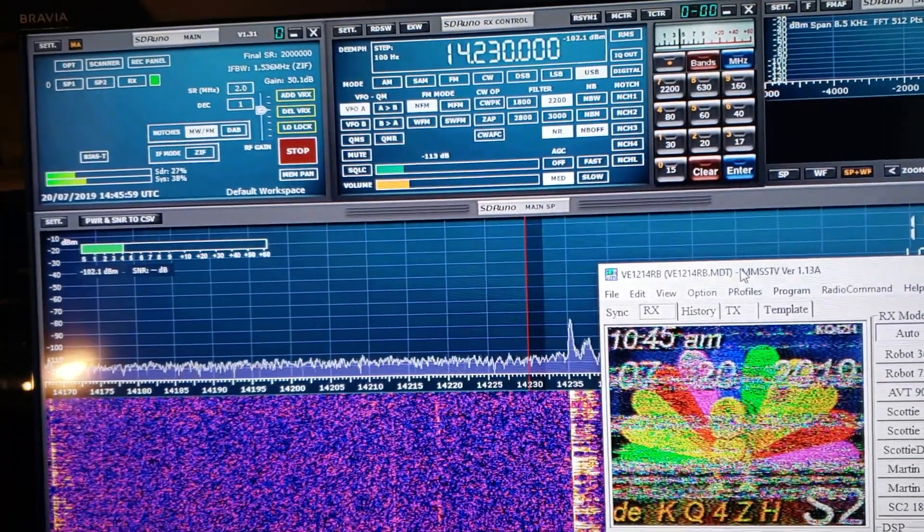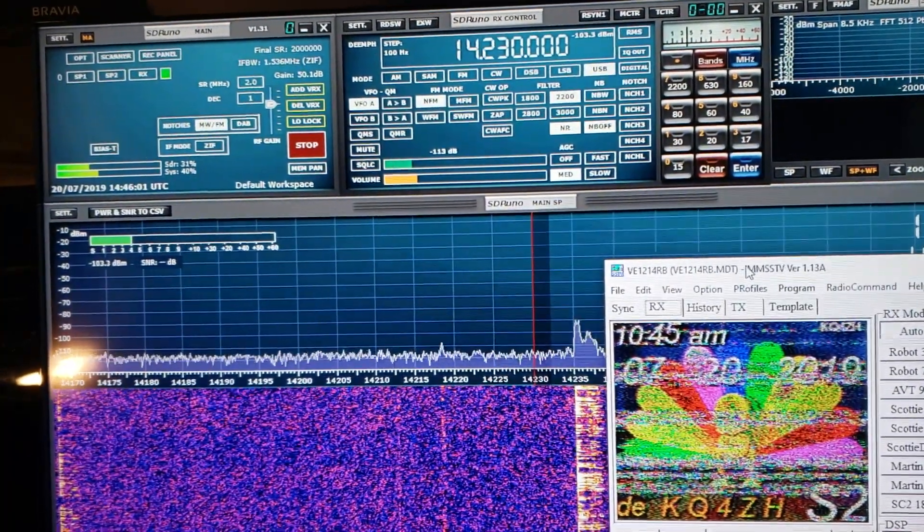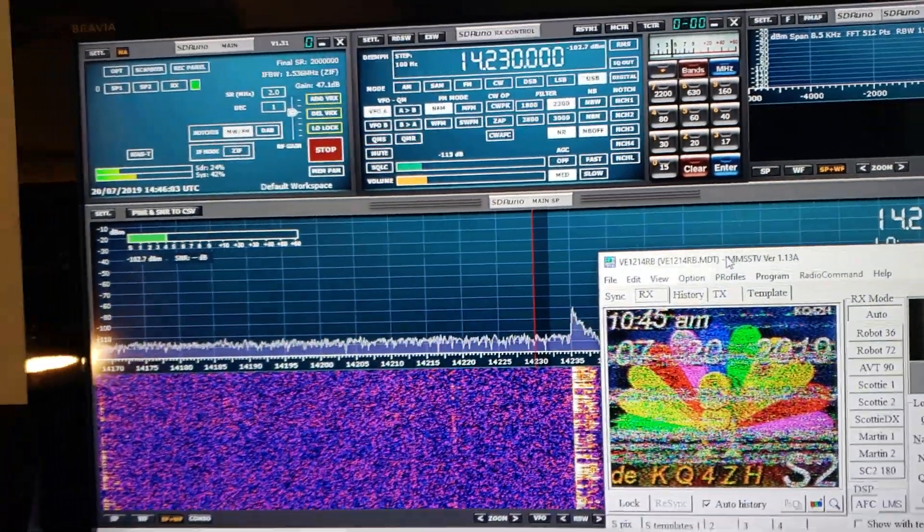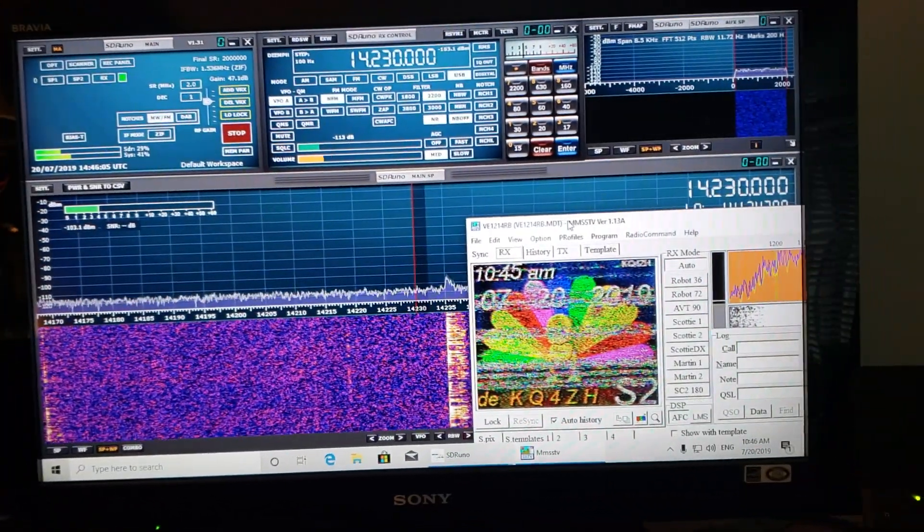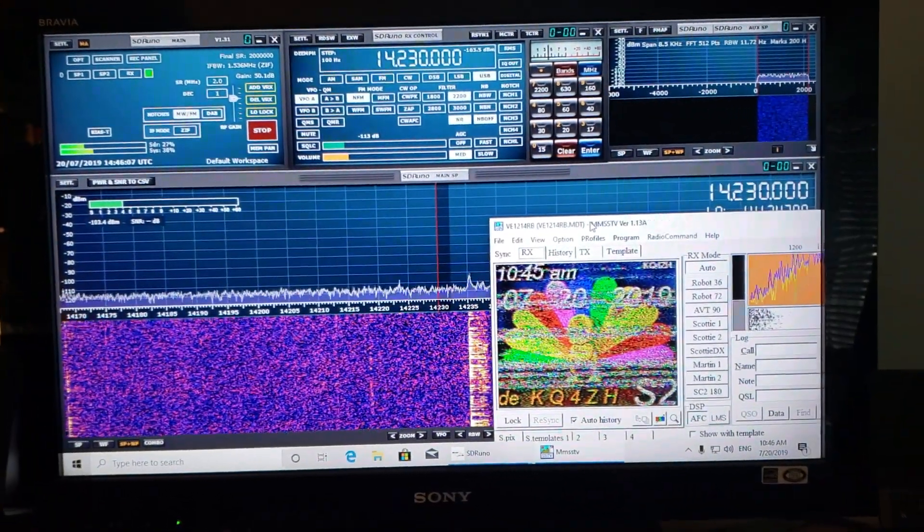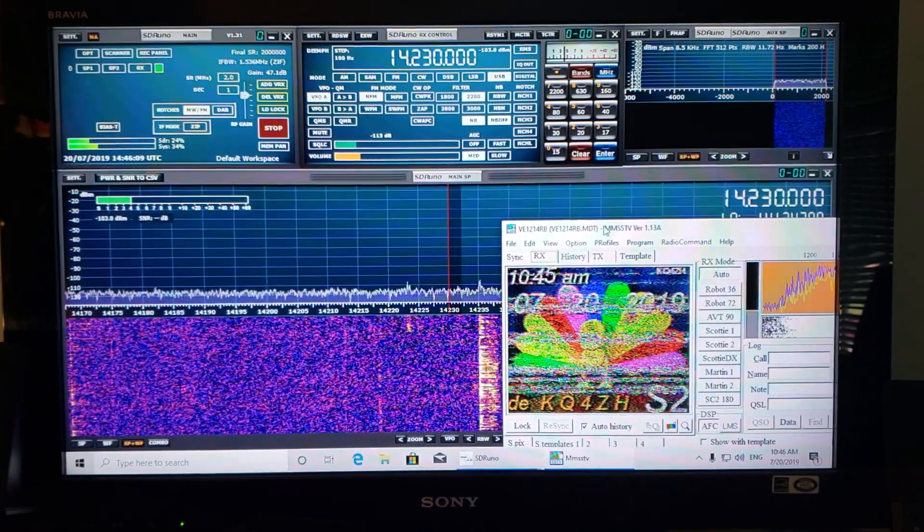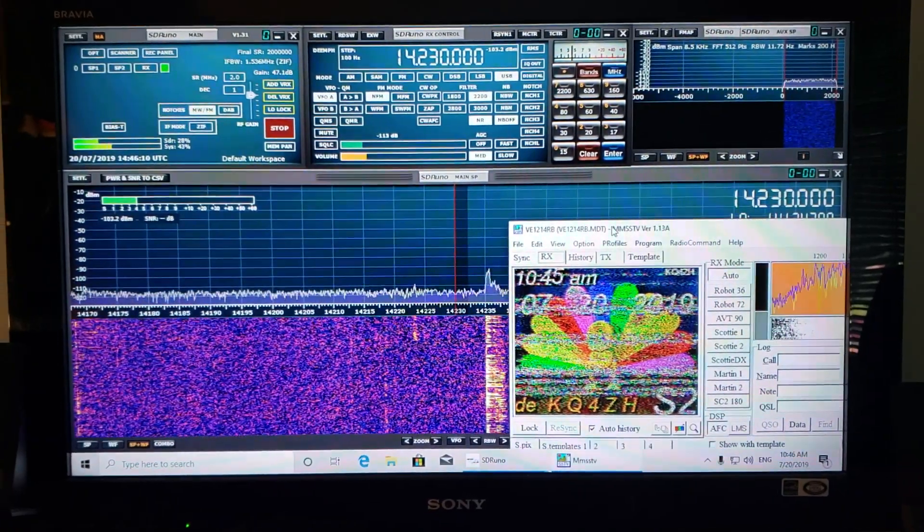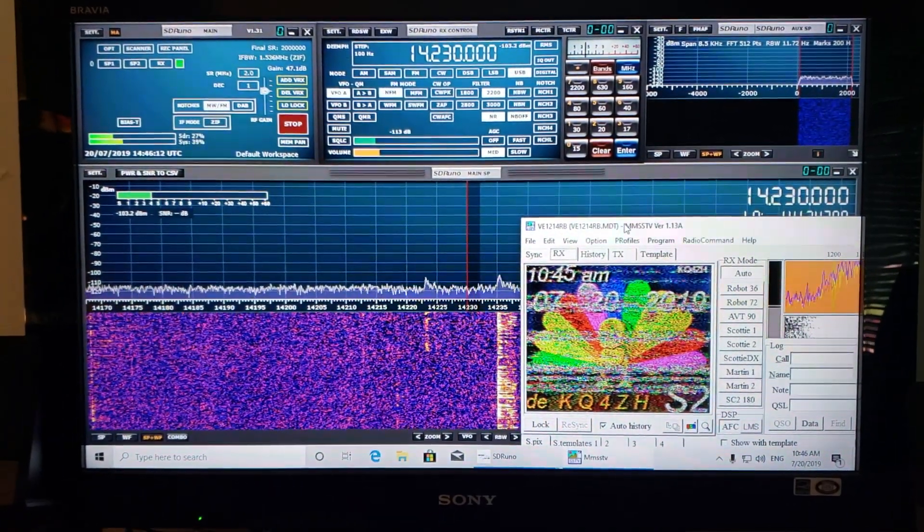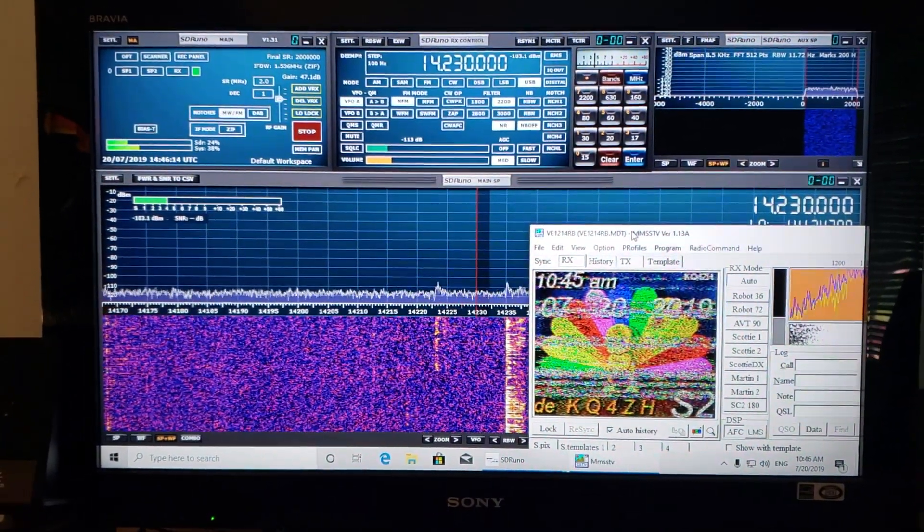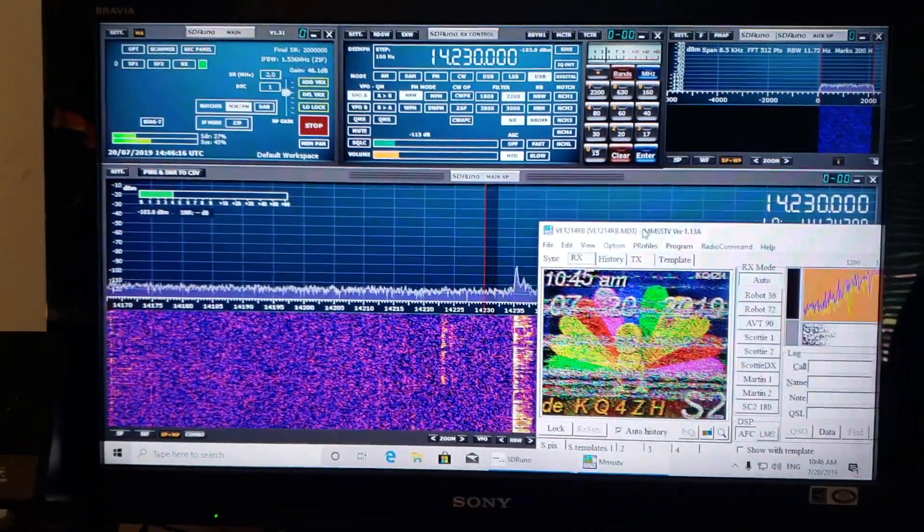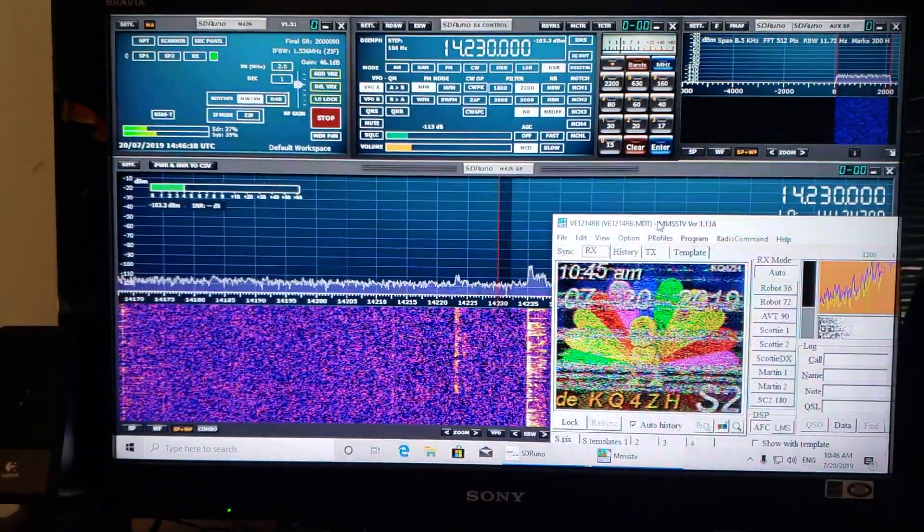The best way to listen to slow scan, because a lot of people are searching for slow scan TV signals and are just wondering, how do I get slow scan TV signals? Well, this is the way to do it. 14230, around there, is one of the best frequencies for slow scan television. And just park yourself on that frequency on upper sideband and wait.